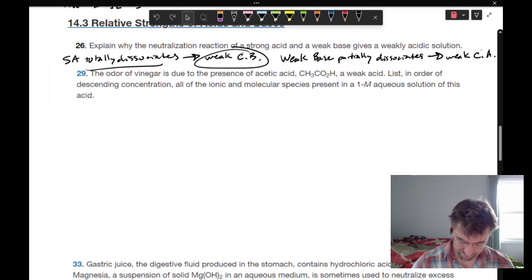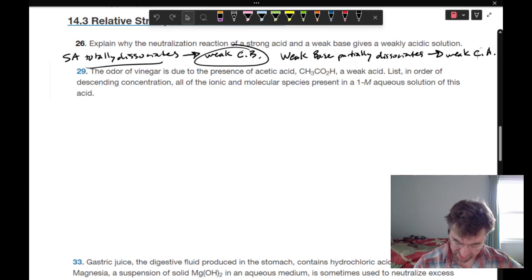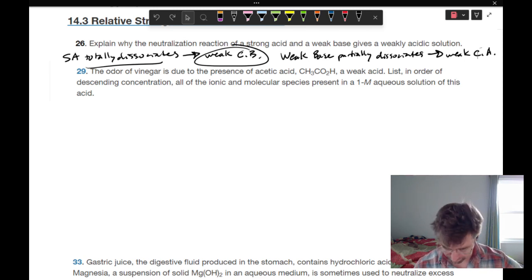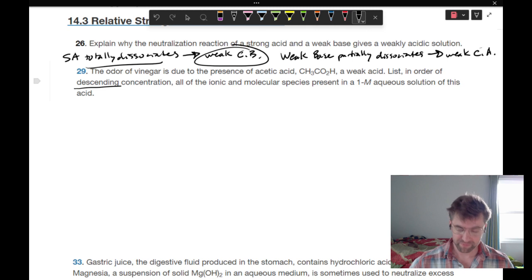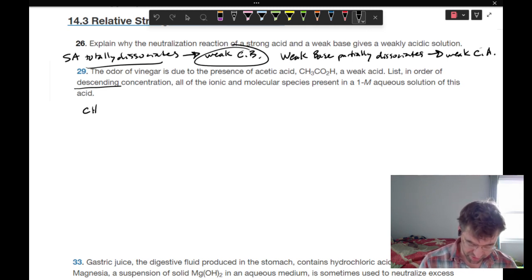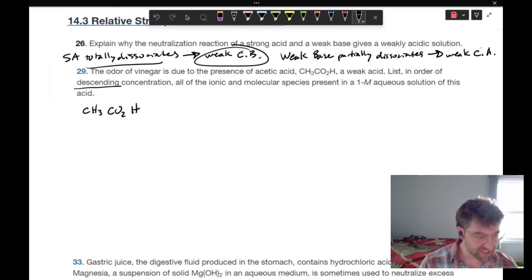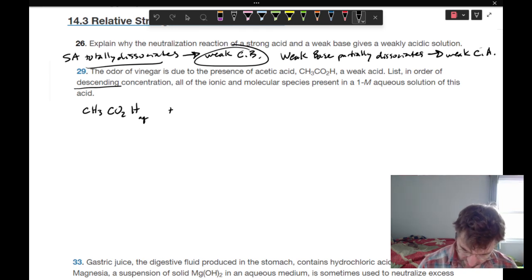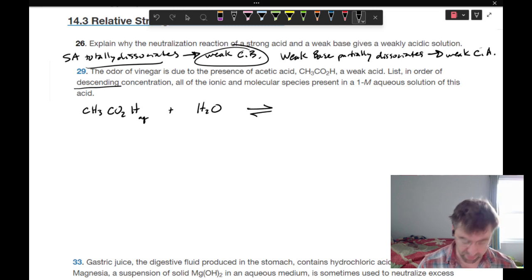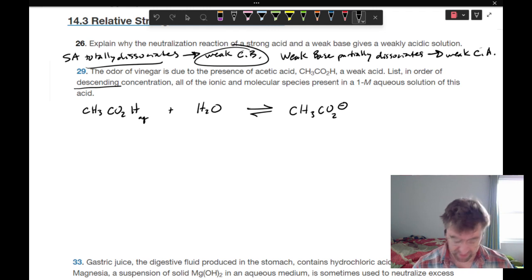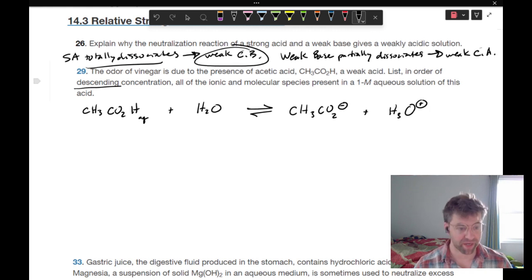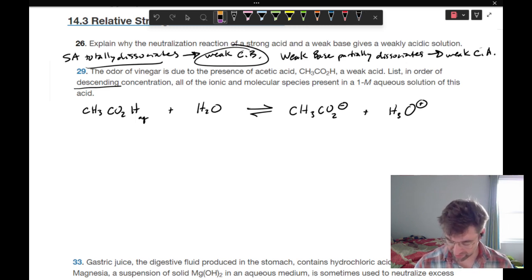The odor of vinegar is due to acetic acid, CH3CO2H, which is a weak acid. List in order of descending concentration all ionic and molecular species present in a 1 molar aqueous solution. Let's start by writing a balanced chemical equation: aqueous acetic acid is in equilibrium — it gives up its proton, takes on a negative charge, and water takes up that proton forming hydronium. You could also write that as just protons.